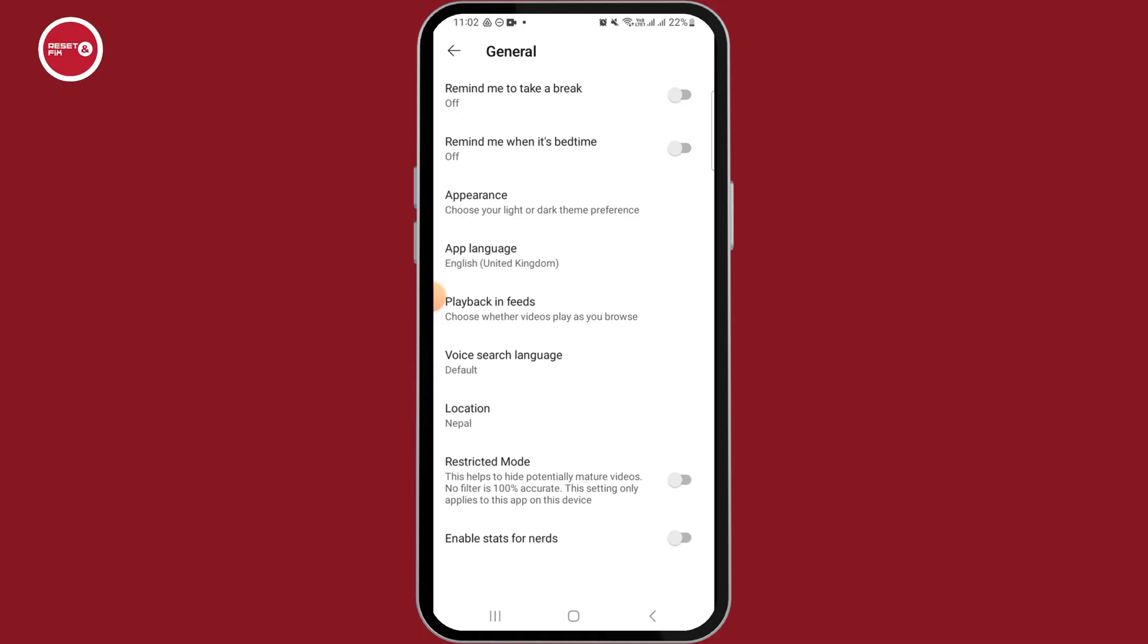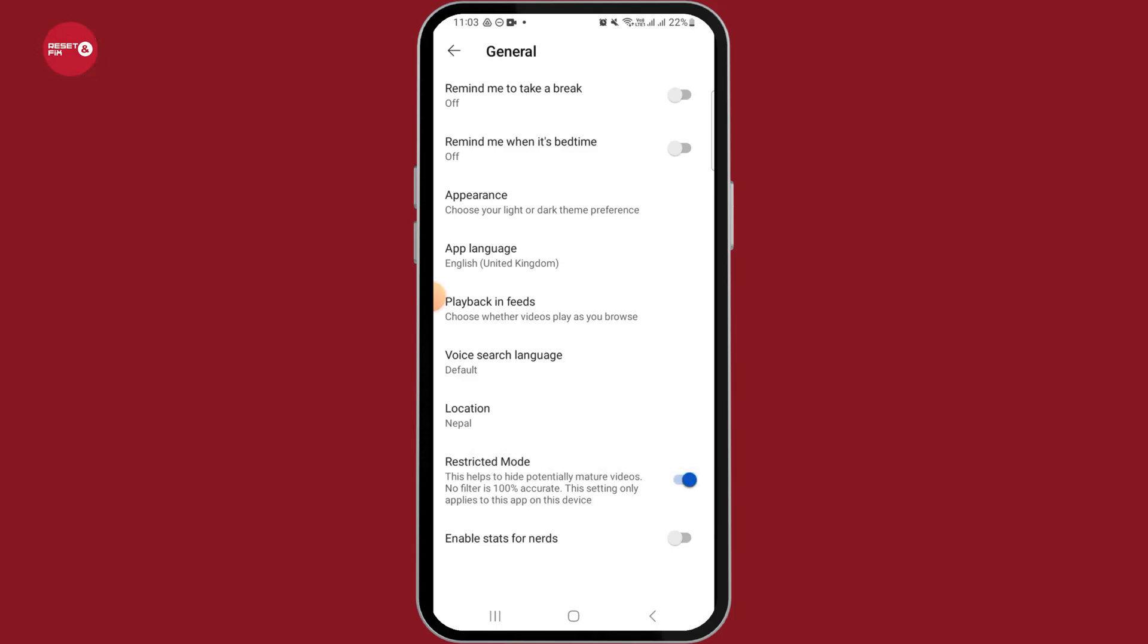If in the future you want to again enable restricted mode, you can toggle this option on. And in this way you can disable the restricted mode on YouTube.